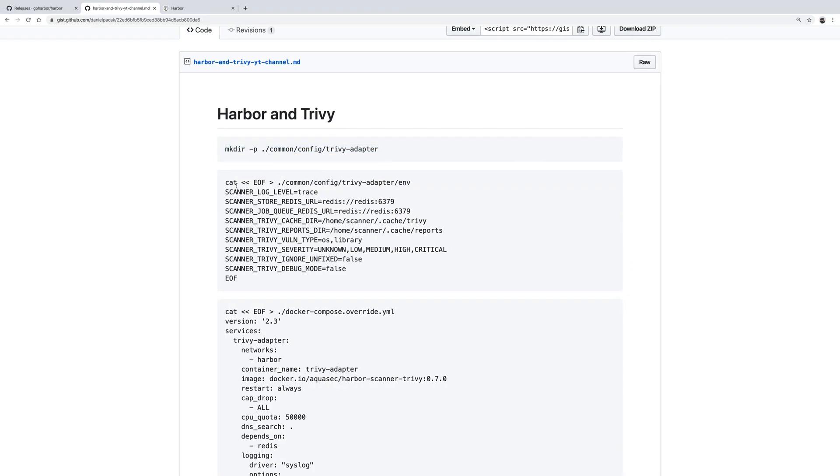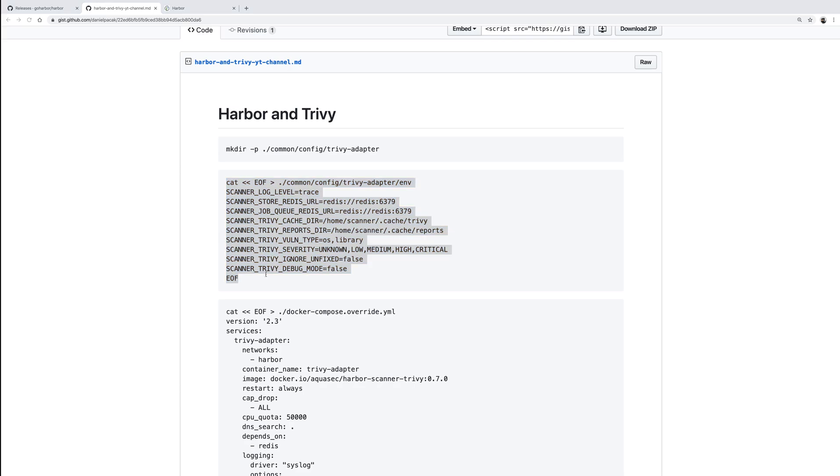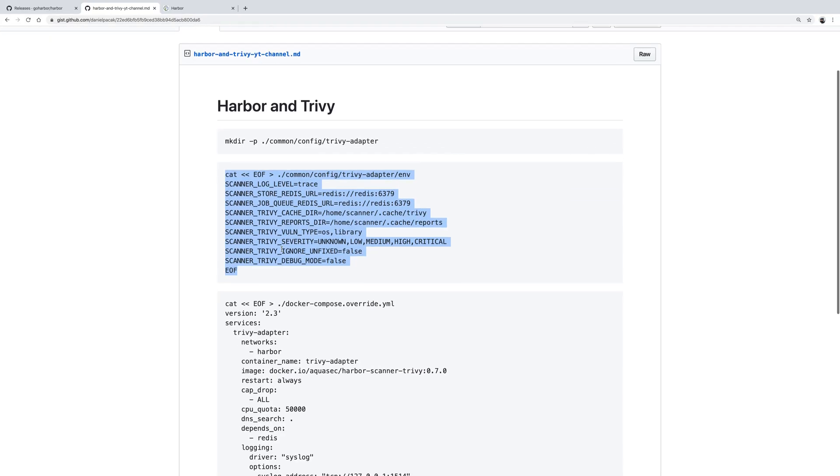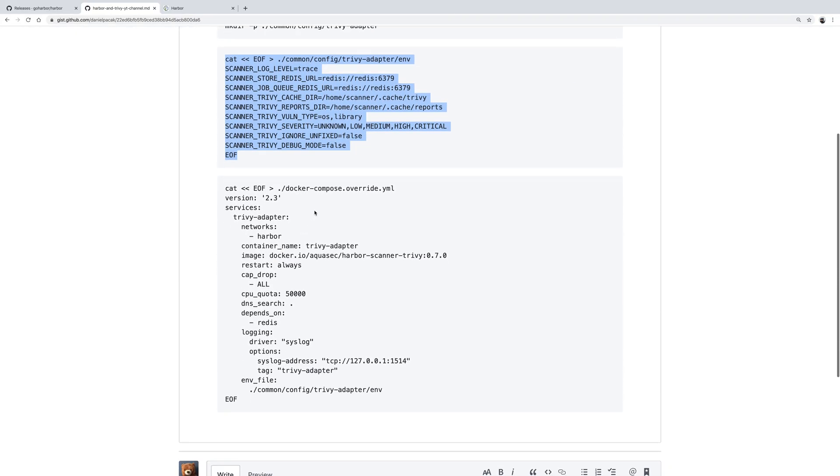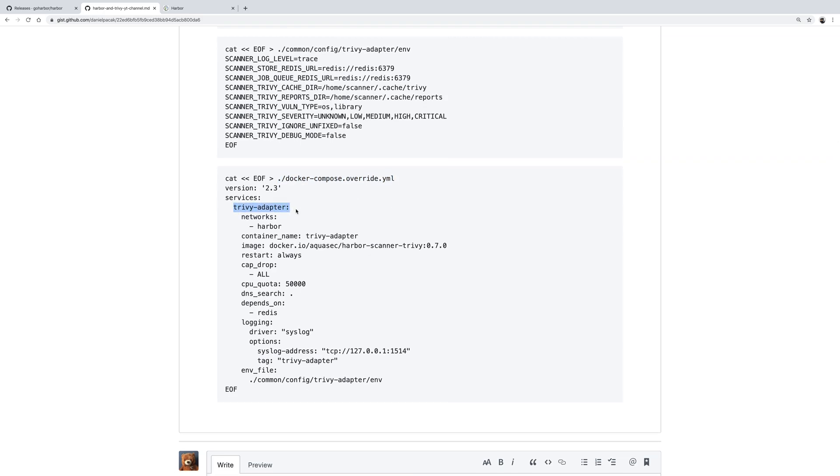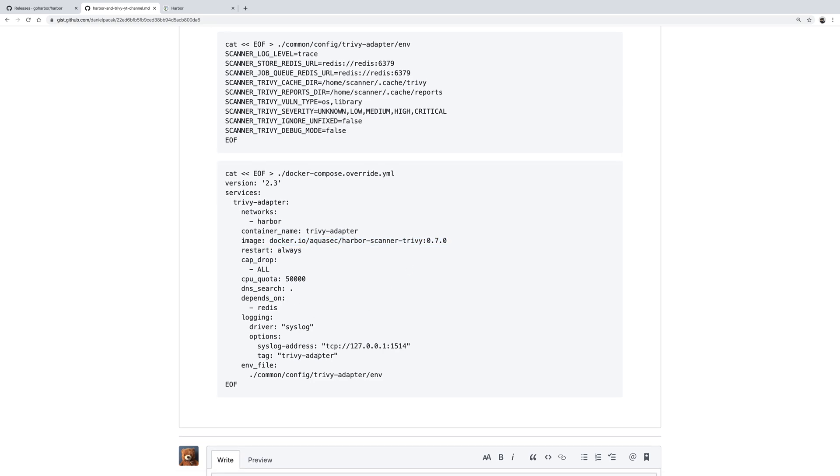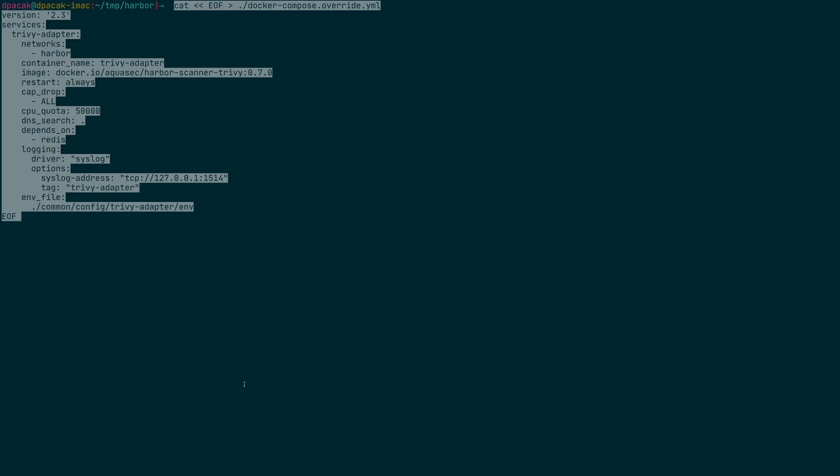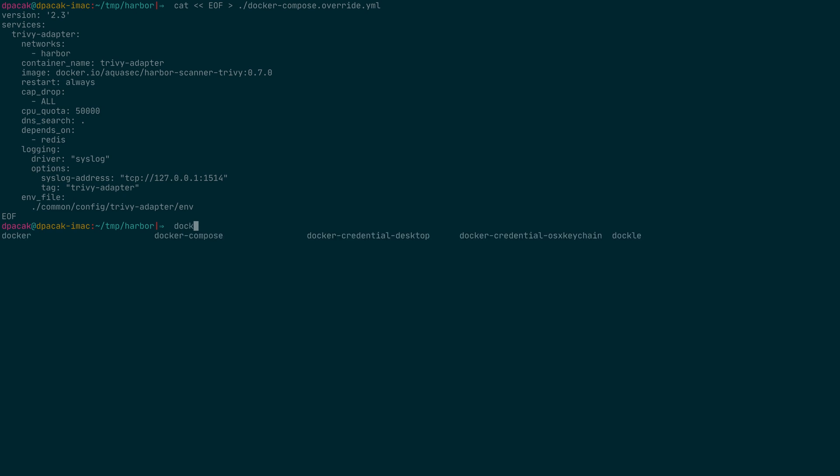The first thing is to create a directory for the Trivy adapter, and then create a file which contains environment variables for the Trivy scanner adapter service. The last step is to create a docker-compose override file. This mechanism allows us to extend the docker-compose file created by the installer and add a Trivy service. The most important thing to know here is that we are using our official image published to Docker Hub, and we point it to the environment files which we just created in a previous step.